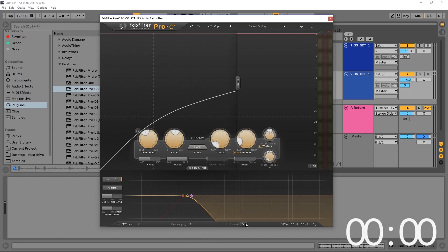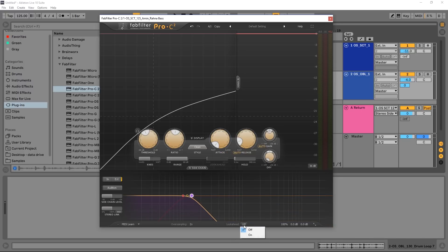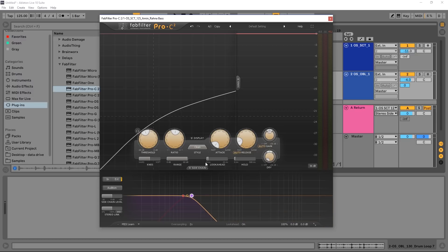Look ahead. If you're getting some clicking going on with the very short attack time, you might want to turn look ahead on and bring it up a little bit just so it has a little bit of time in front before the actual compression needs to start. And that will help you get smoother and better results.